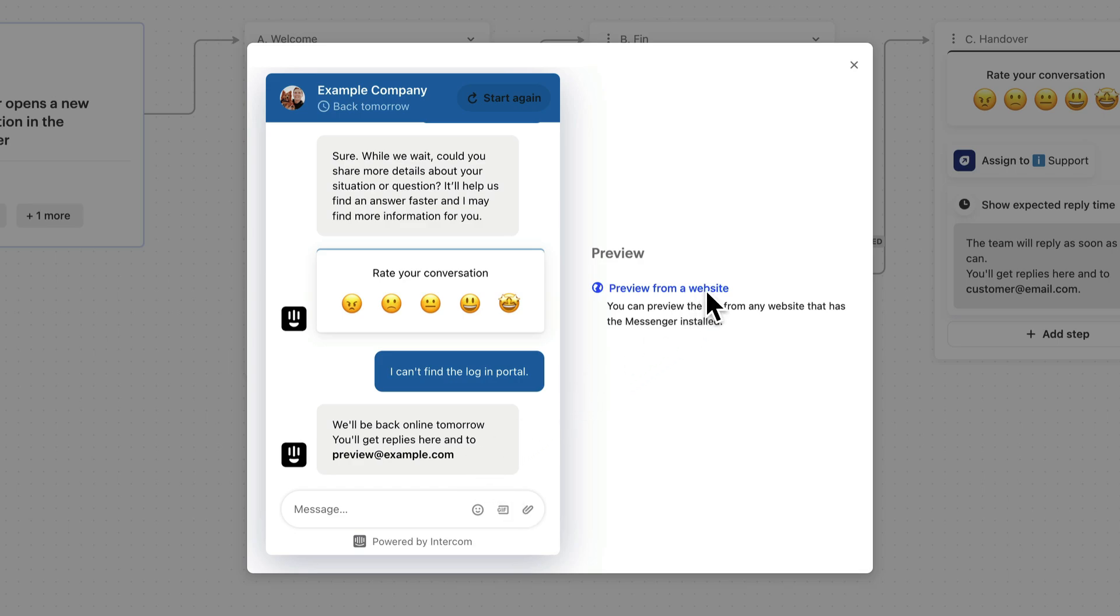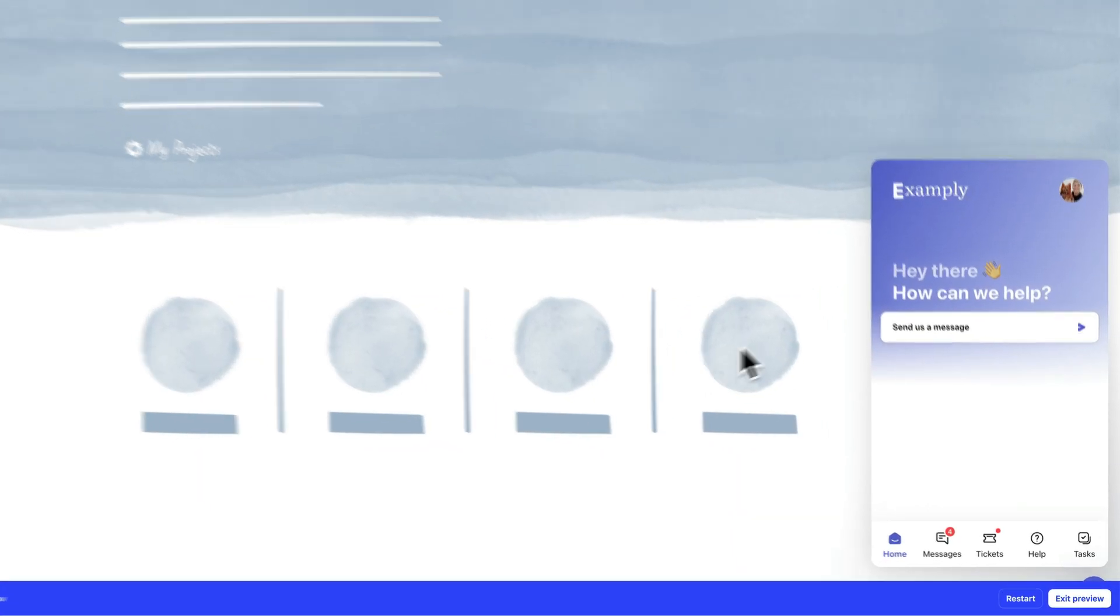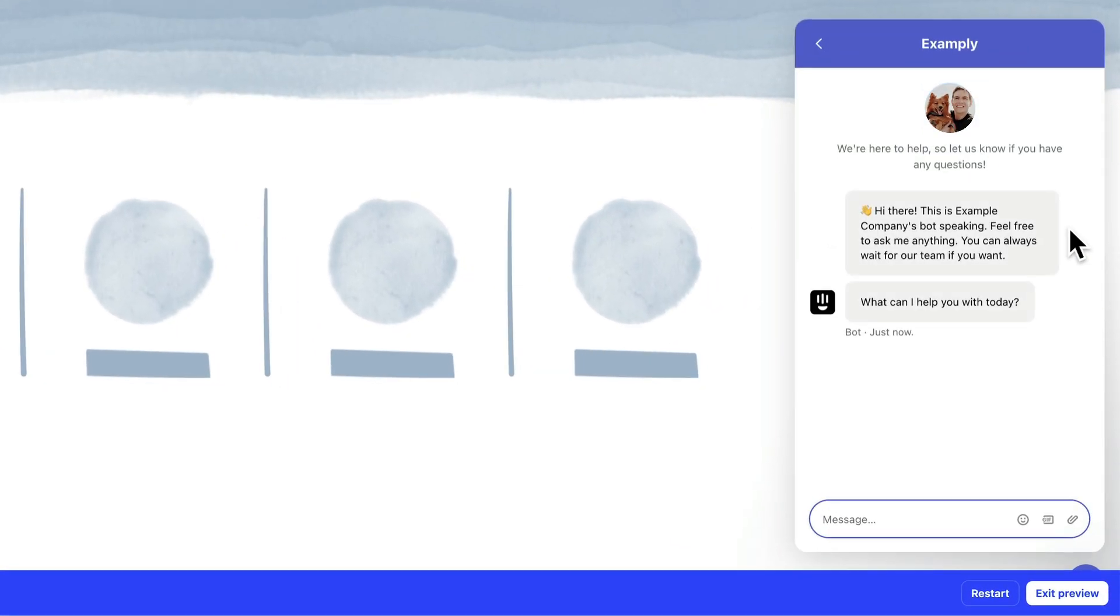And here you can enter your own URL, and as long as the messenger is installed there, you can preview Finn for free on your own site, so you can fully assess the customer experience before you go live.